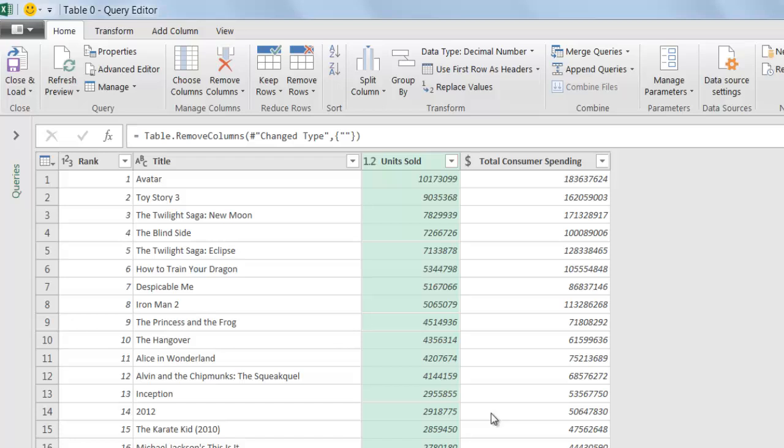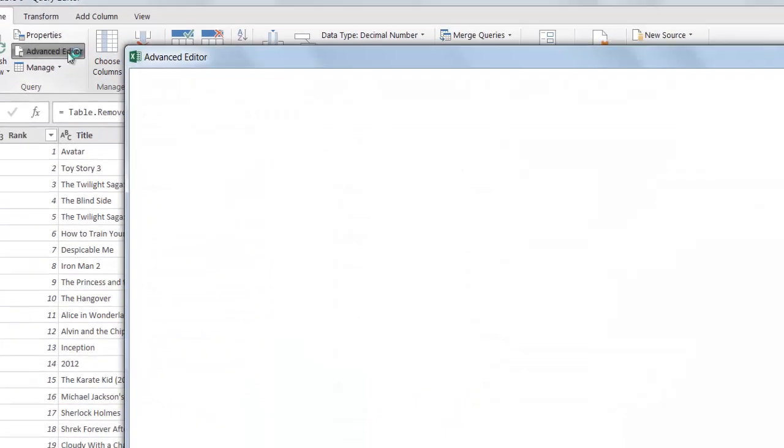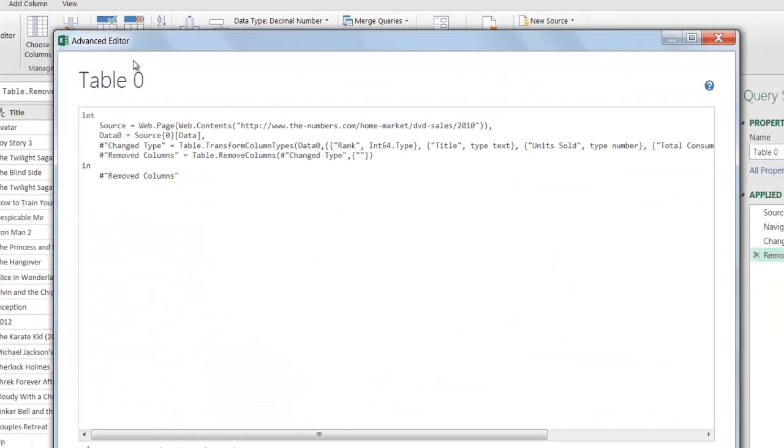The format is OK for now. Now I'm going to turn this particular query into a function query. I'm going to go under advanced editor. The advanced editor window is going to come up. I want to change this, I want to wrap this into a function.